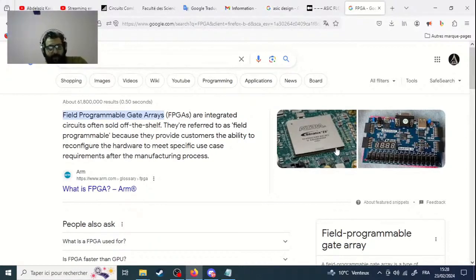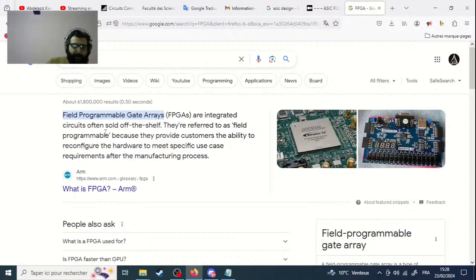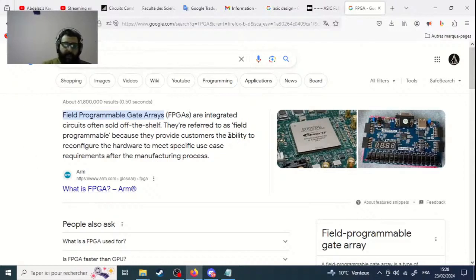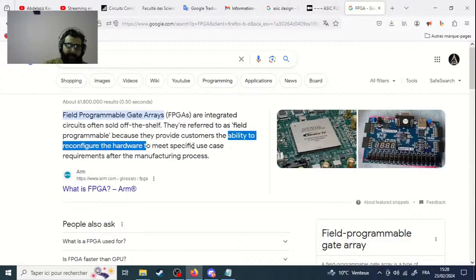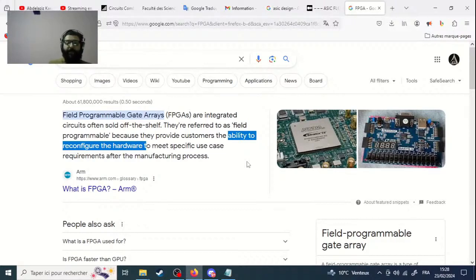FPGAs are integrated circuits, often sold off the shelf. They are referred to as field programmable because they provide customers the ability to reconfigure the hardware to meet specific use case requirements after the manufacturing process. These are volatile circuits — circuits that can change. You can program them.